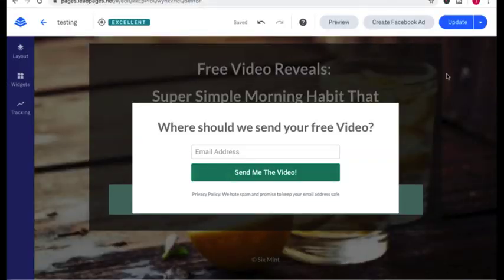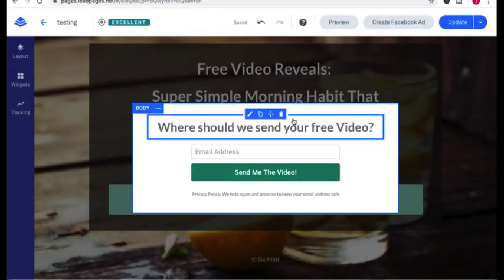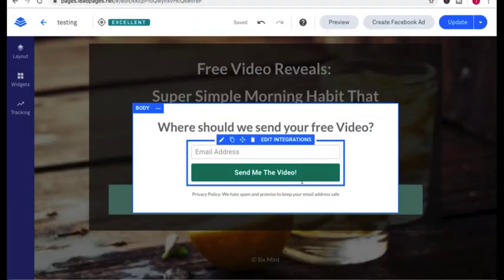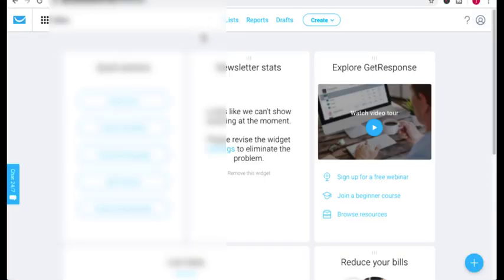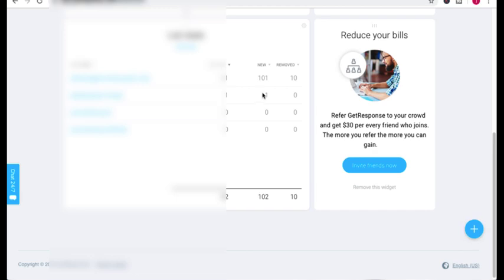Now anytime someone enters in their email address on this page, it's going to be automatically put into your email list on your GetResponse account.